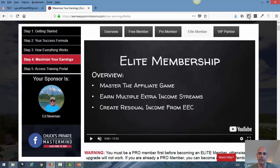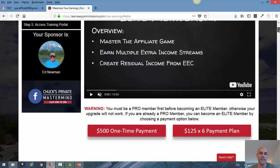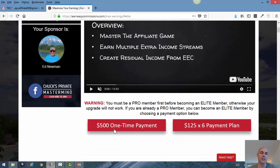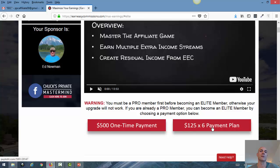You'll probably want to know how much it is. If I scroll down here, you see there is a one-time payment of $500, or you also have the option of a payment plan which is 6 times $125. So again, if you can afford it, go for the one-time payment because it's cheaper than the payment plan.